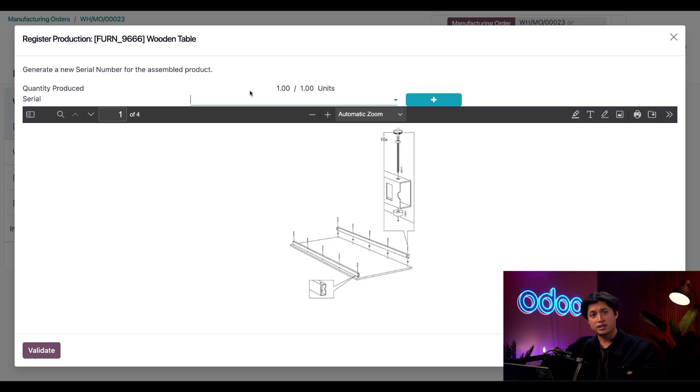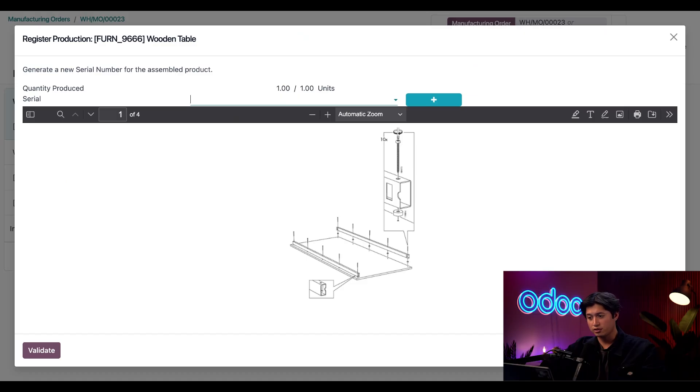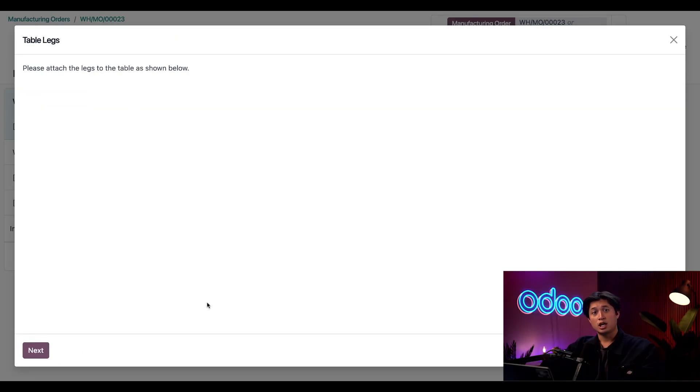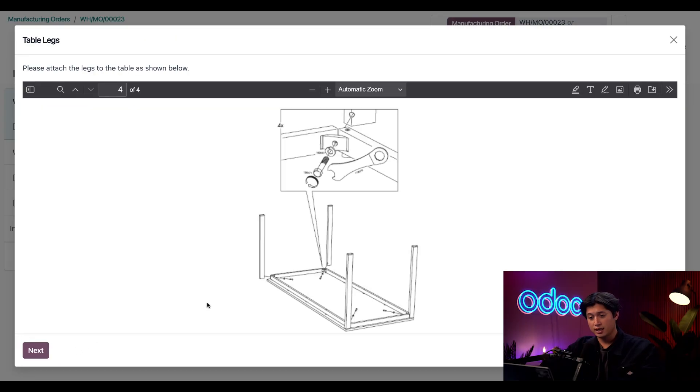Now let's take a look at the manufacturing steps for this product. First it looks like I need to add a serial number for this so I'm just going to click this plus sign right here to assign one to it. Great now I'll just click validate and we can move on to the next step.